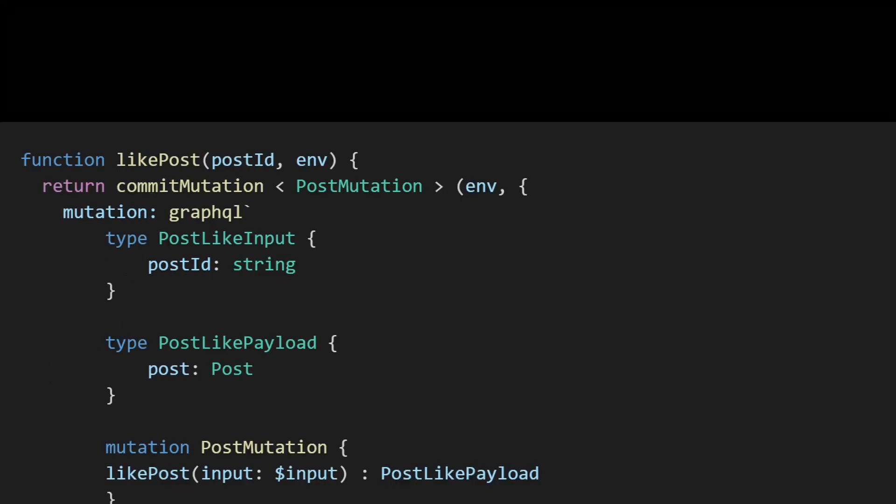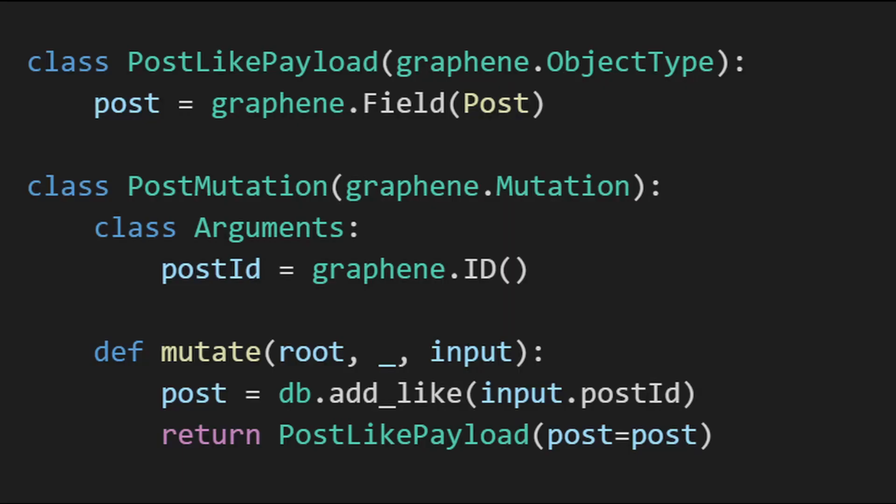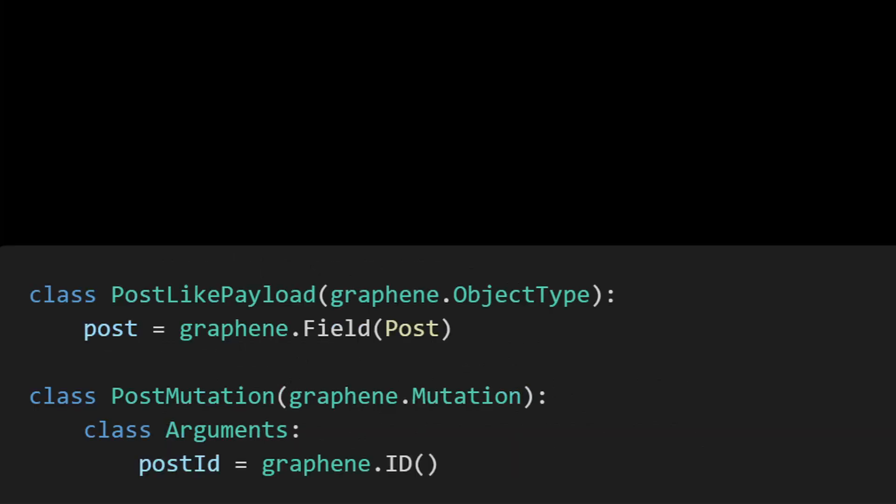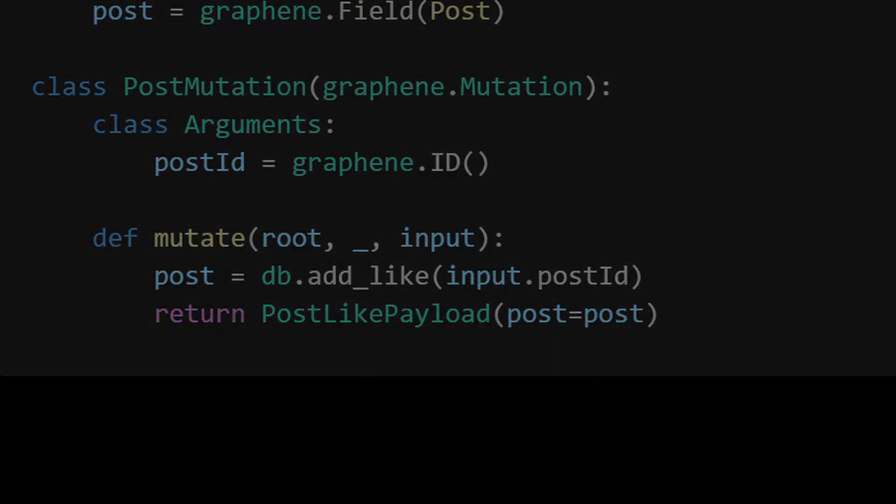Then we use commit mutation passing the query and the post ID as a variable. To implement this in the server we create a mutation class with a like_post field. Then create a like_post class. Inside this add an arguments class containing a post_id field, also set outputs to the output type. Finally define the mutate method. In here you write to your database and return the output value.